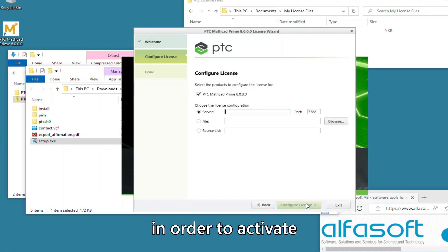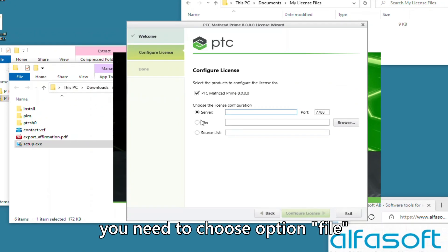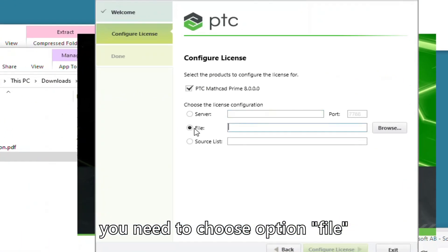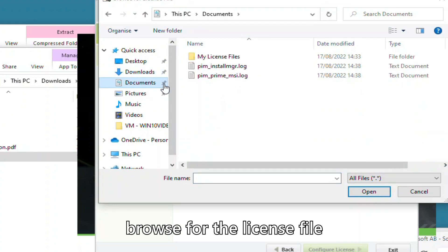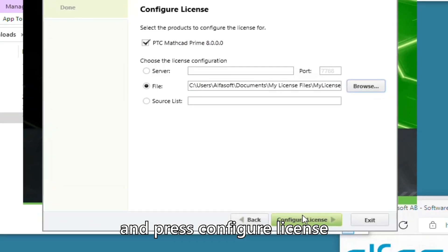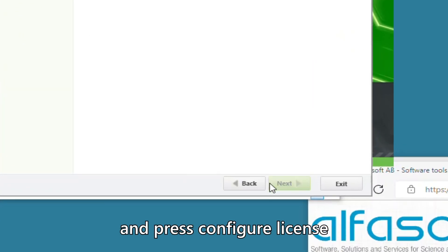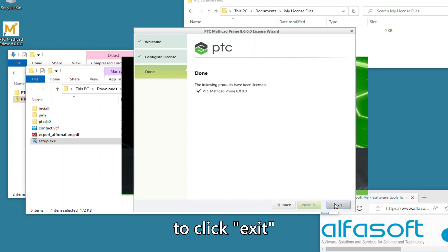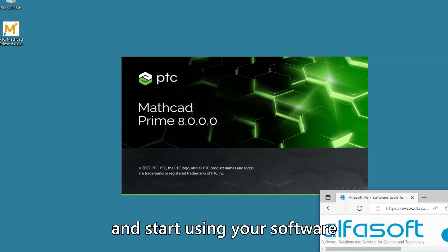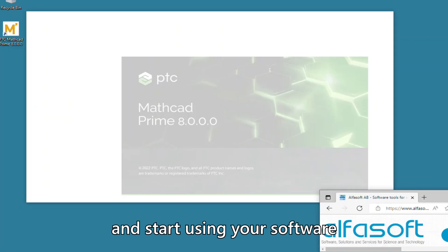In order to activate the individual license, you need to choose Option File, browse for the license file, and press Configure License. Now you're ready to click Exit and start using your software.